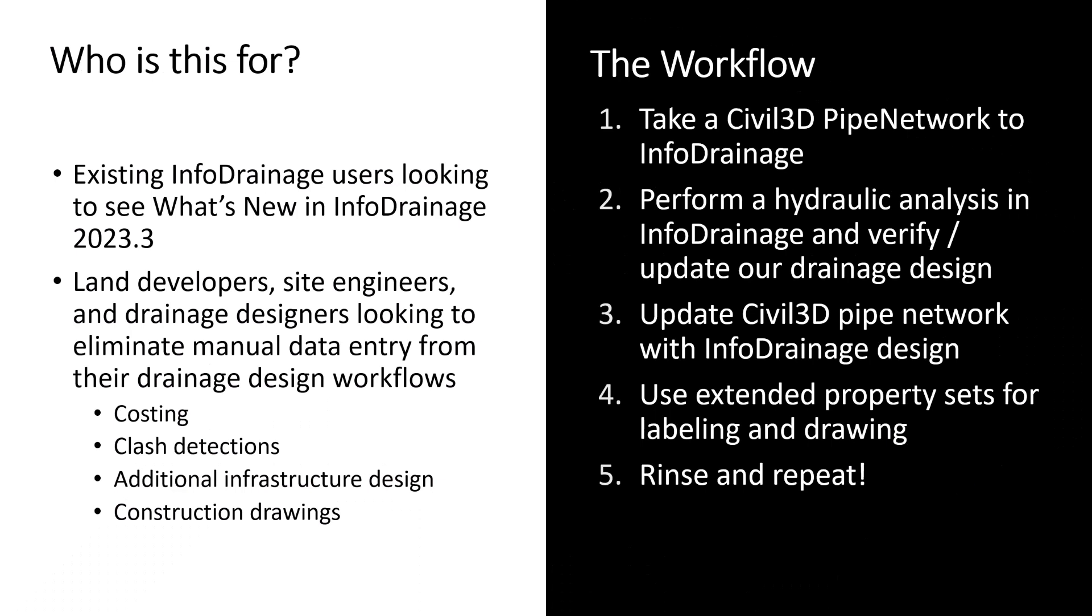This workflow demonstration is for any existing InfoDrainage users who are just looking to see what's new in InfoDrainage 2023.3, but it's also for land developers, site engineers, and drainage designers looking to eliminate any form of manual data entry from their drainage design workflows. So once you have your finished drainage design within InfoDrainage, how can we bring that back to Civil 3D with as much information as possible to help assist in costing, clash detections, any sort of additional infrastructure design, or of course construction drawings.